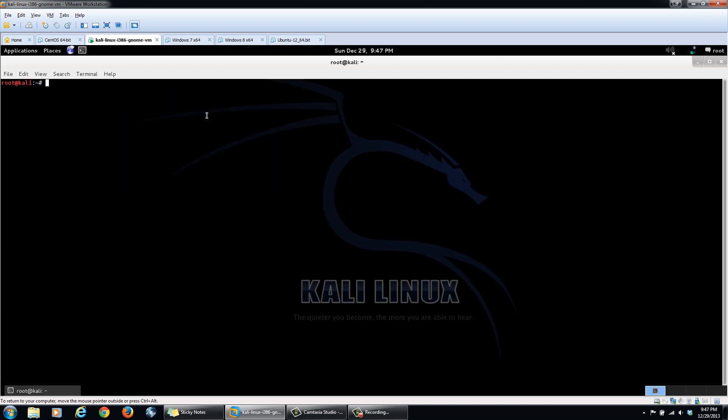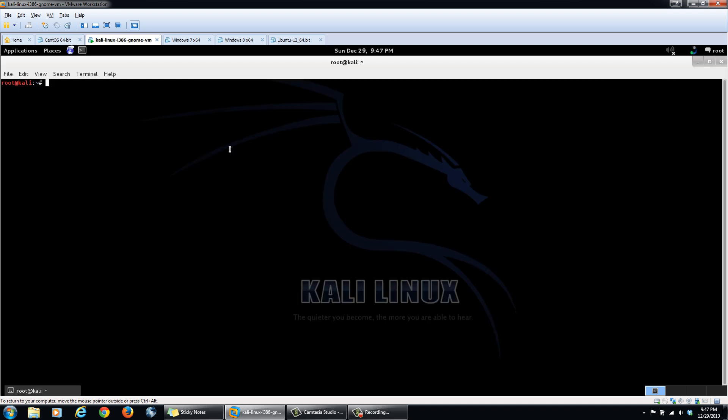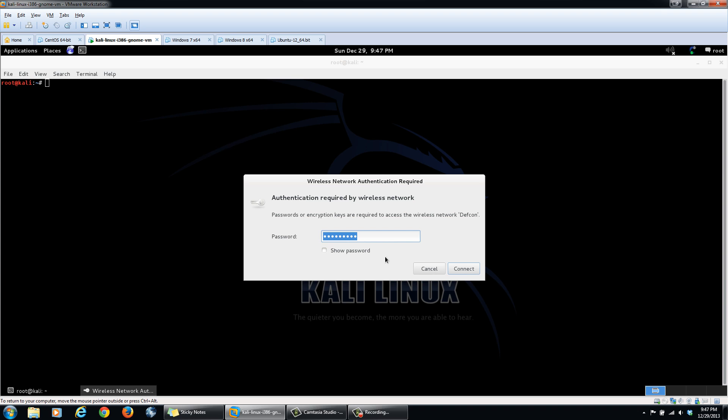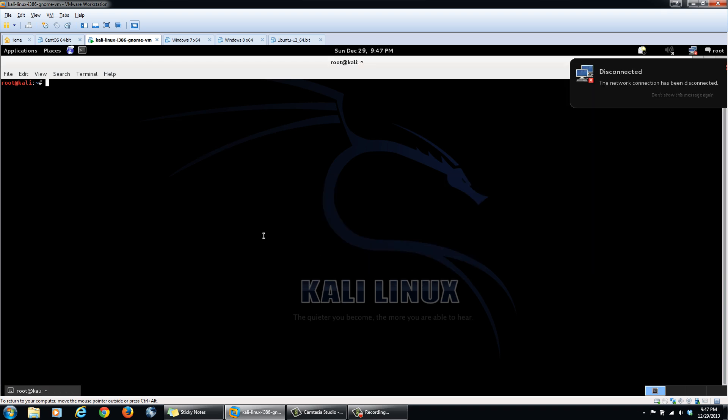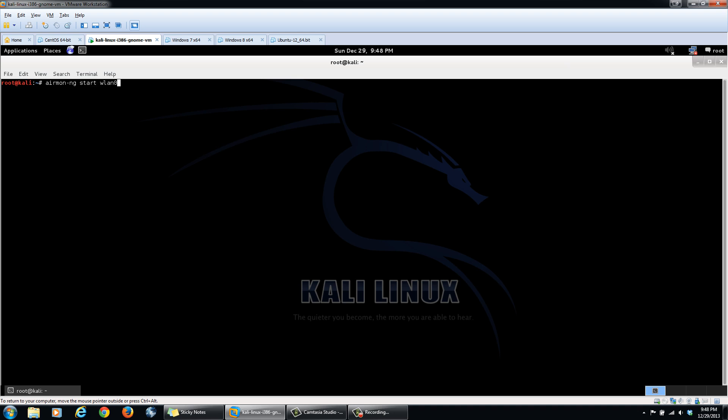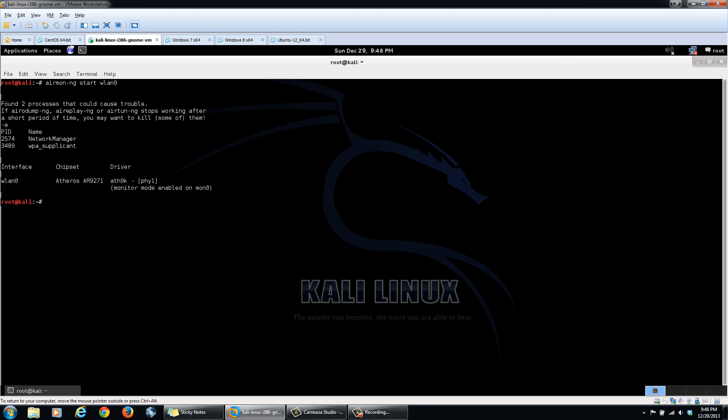So to get around this, we'll start by opening up a terminal, and we're going to start our wireless interface in monitor mode. We can do this with a command called airmon-ng, and it will start an interface, wlan0. As you can see here, we've started a logical mon0 interface running in monitor mode.